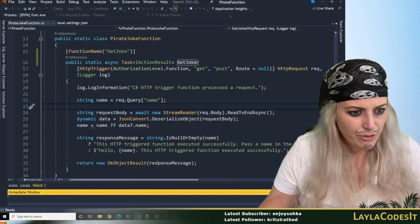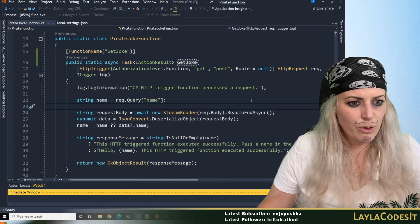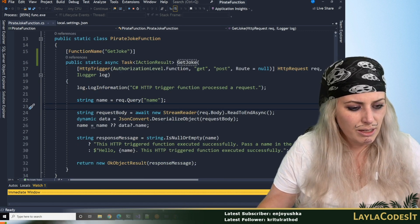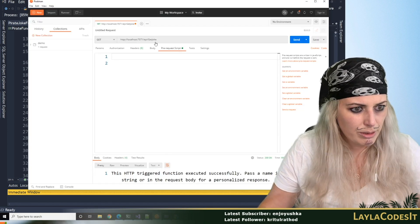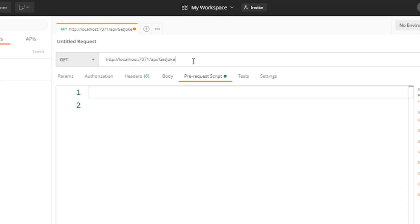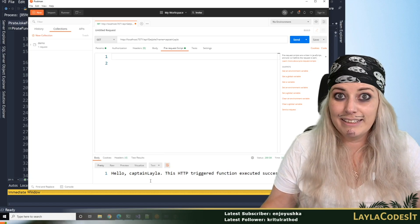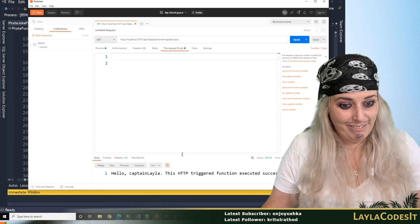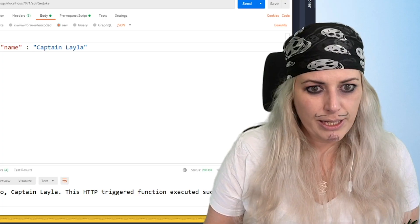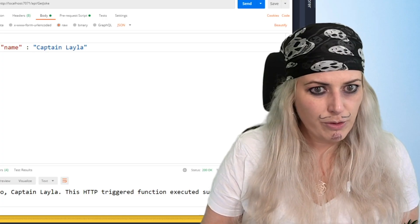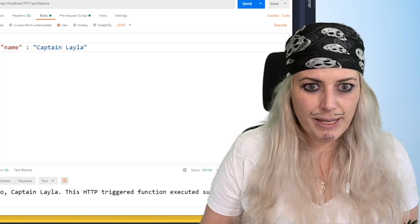Pass a name in the query string or in the request body for a personal response — so that is coming from here. We can go and do name equals on that query string. Then we can do name equals Captain Layla. Hello Captain Layla — you see? So it's working, that's really good. We've got the basics working.